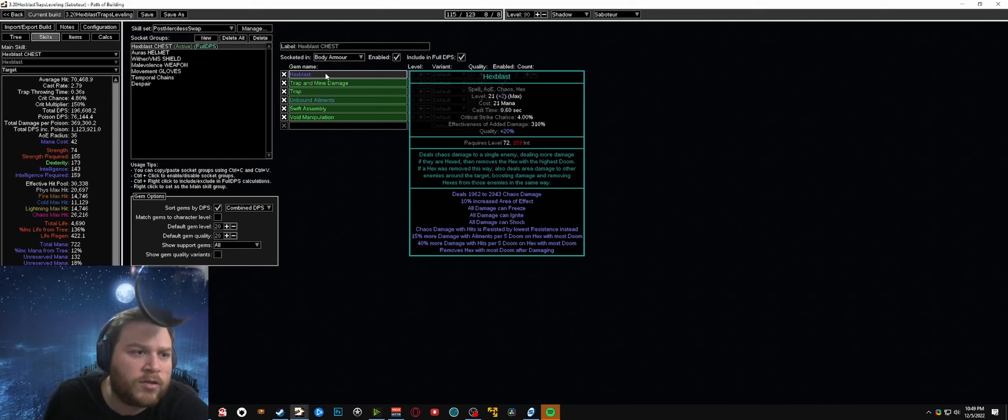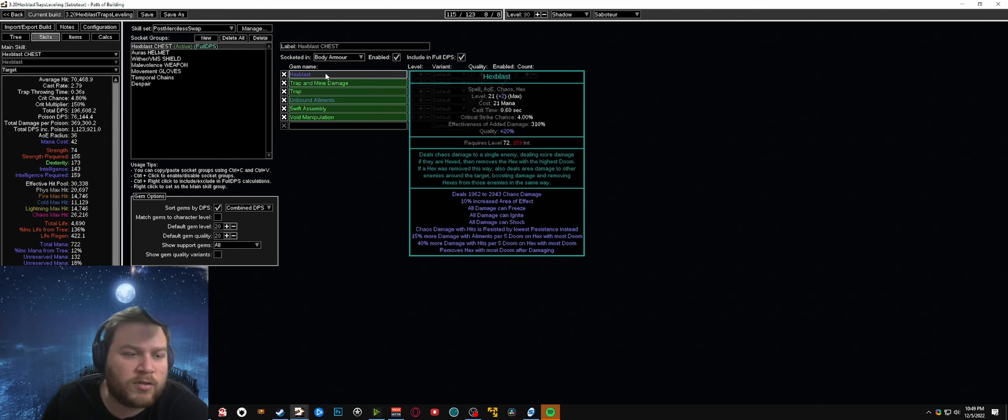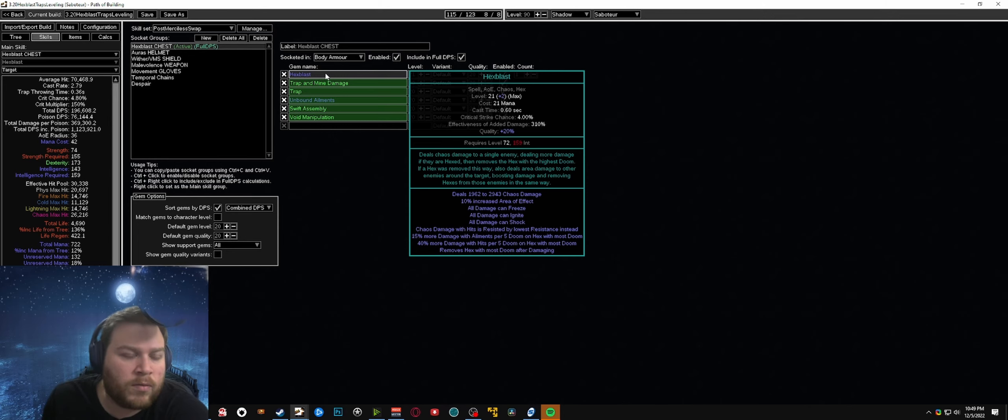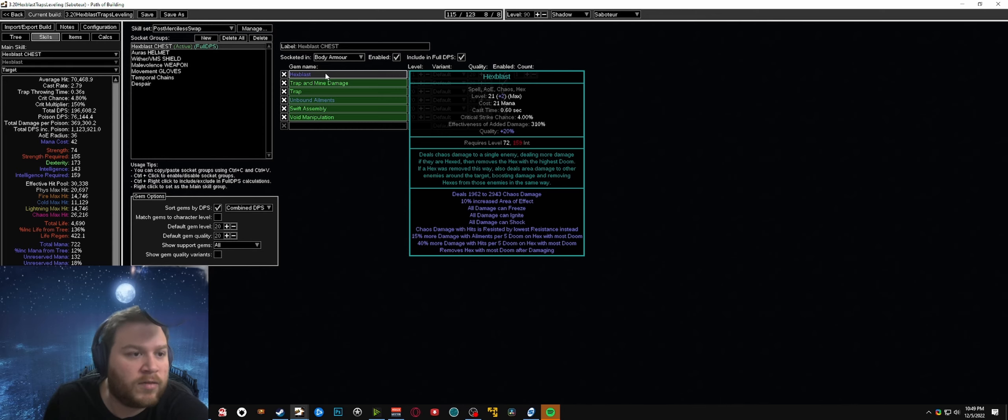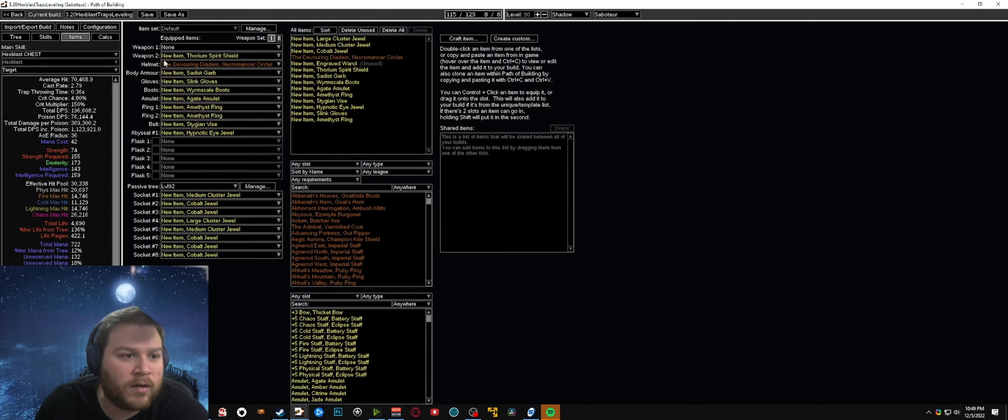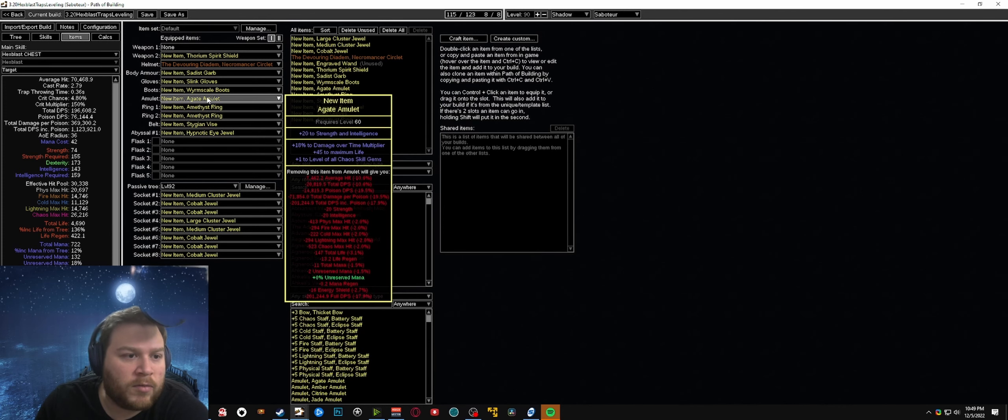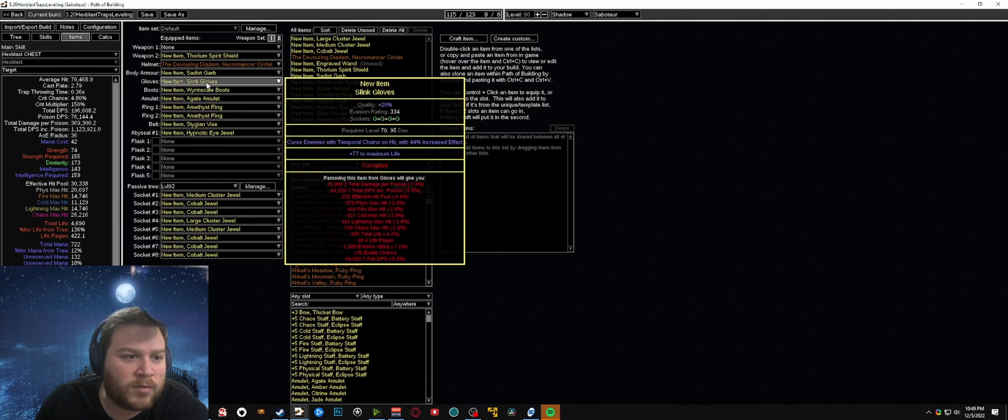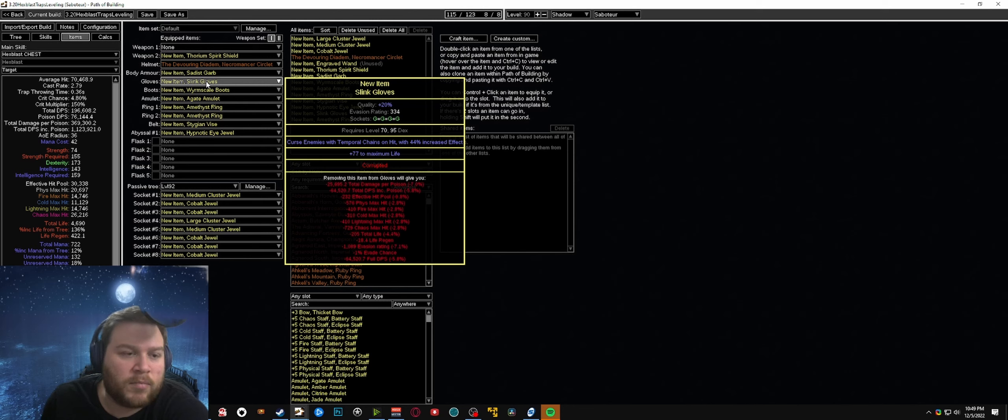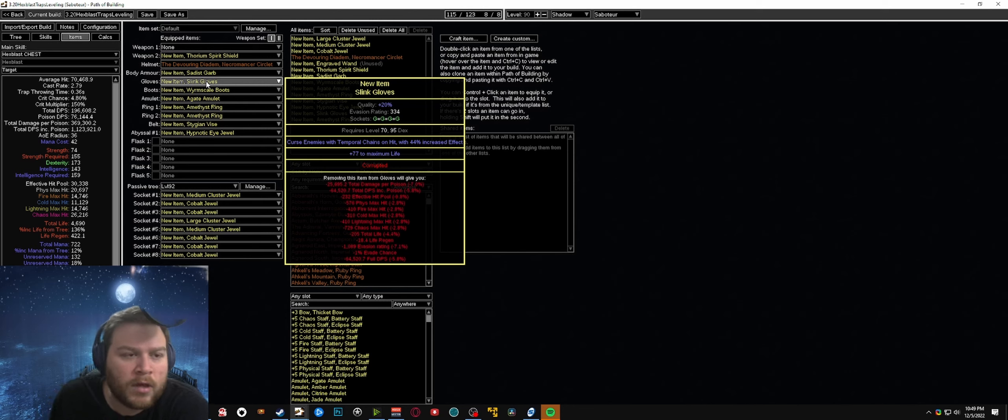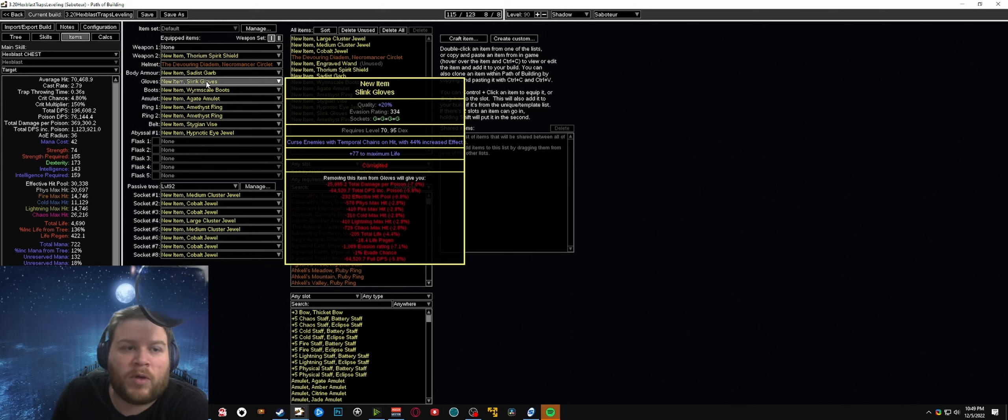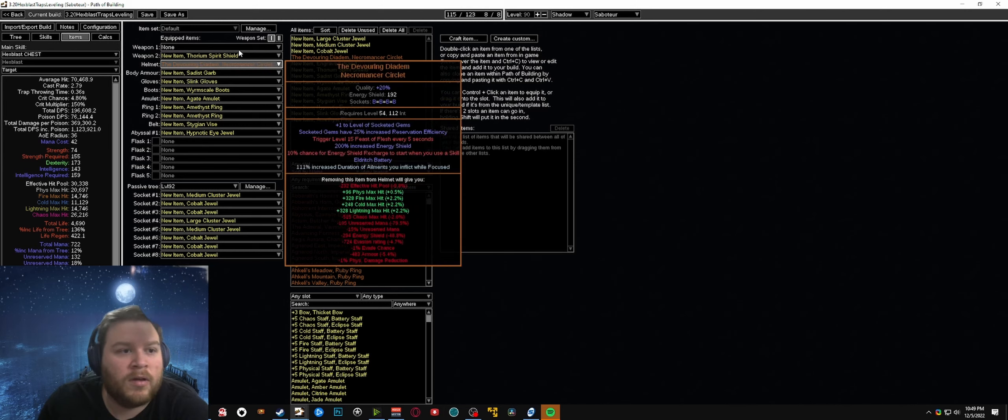So the core of the build will be using hexblast traps with a double curse on hit setup. You'll have temporal chains on hit on your gloves and you'll be running despair on hit on a ring. You'll see I simulated this here in just in Path of Building.